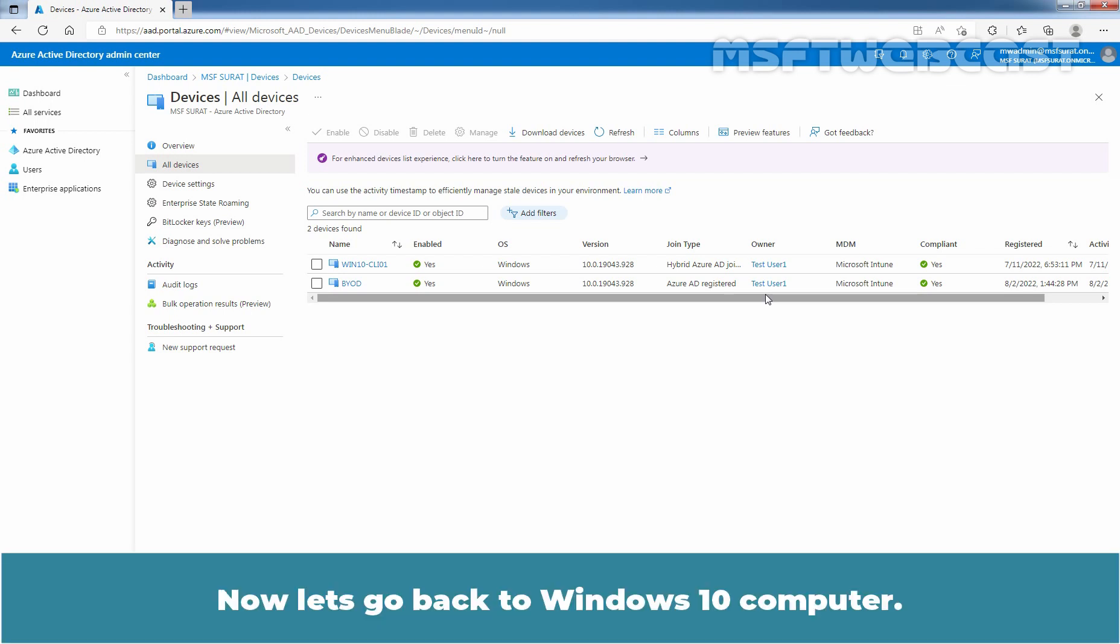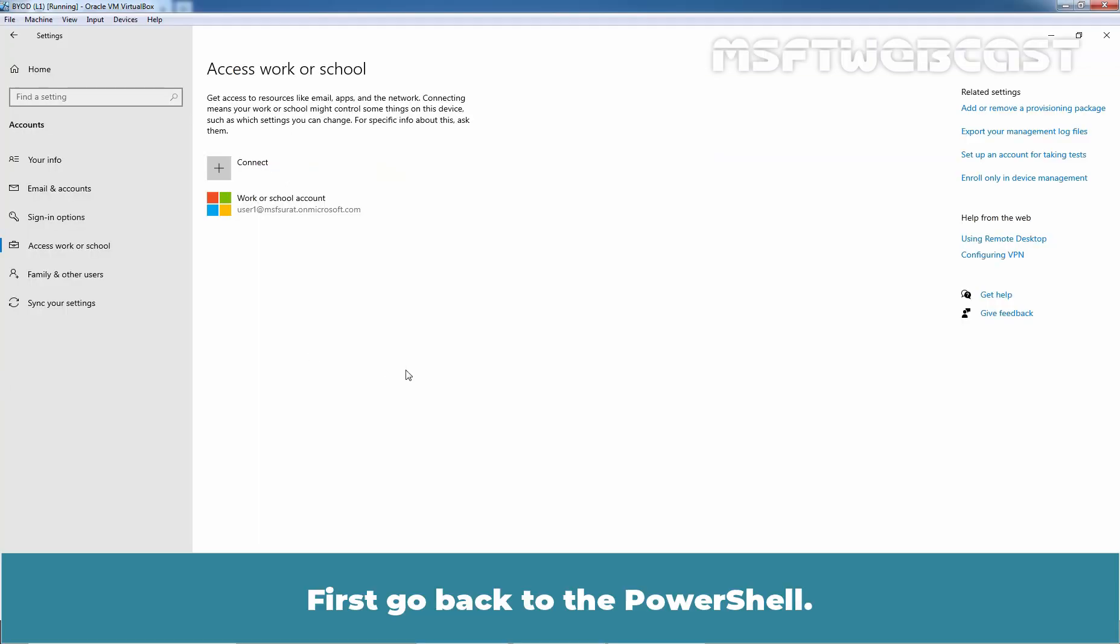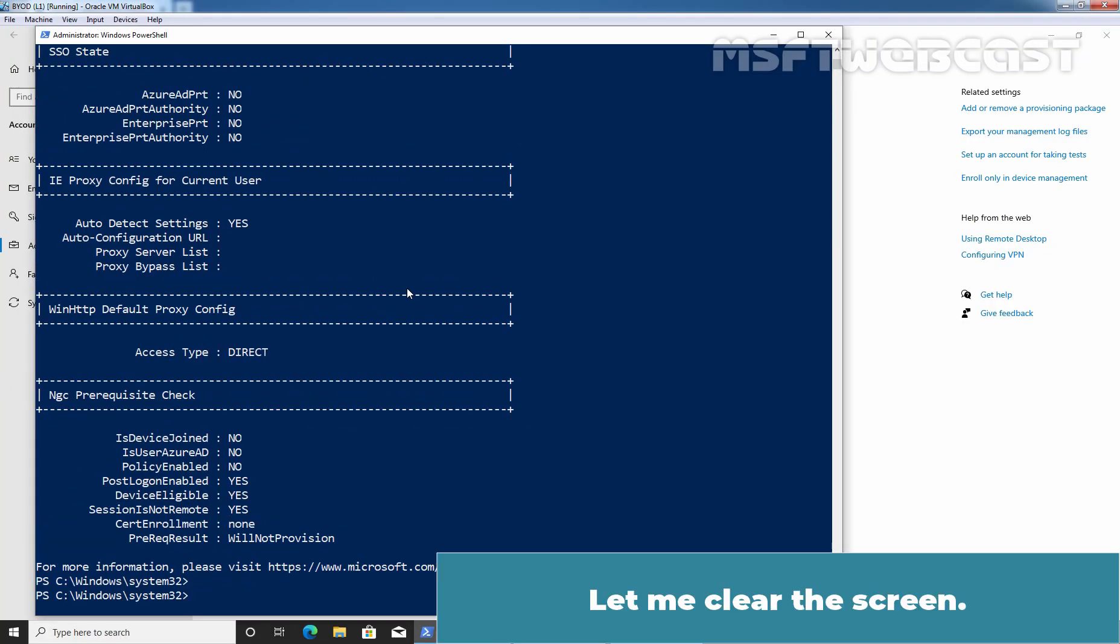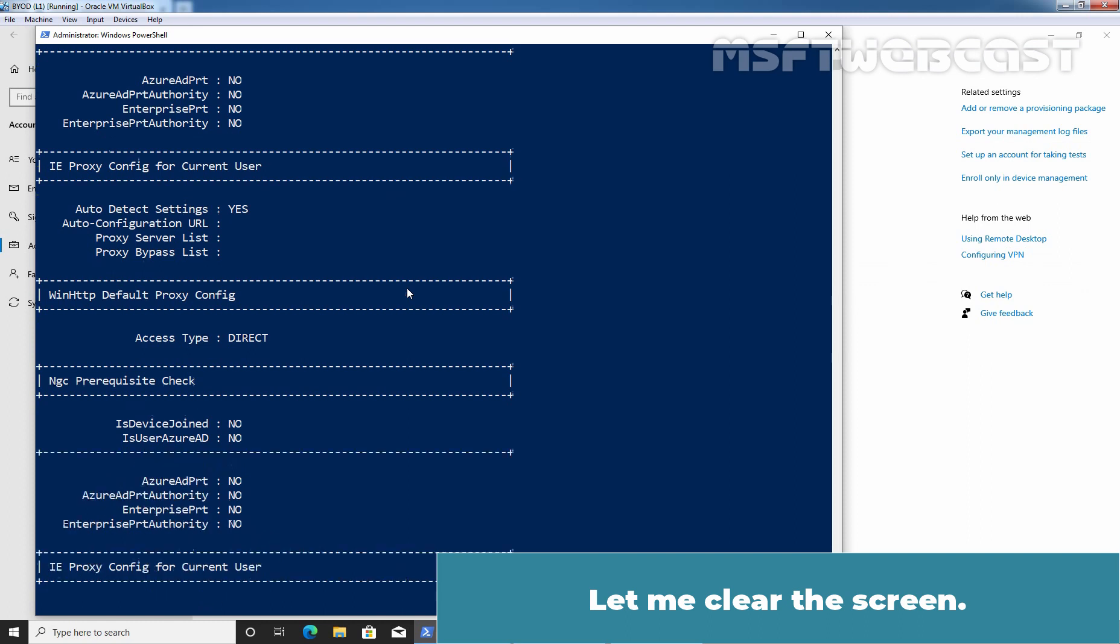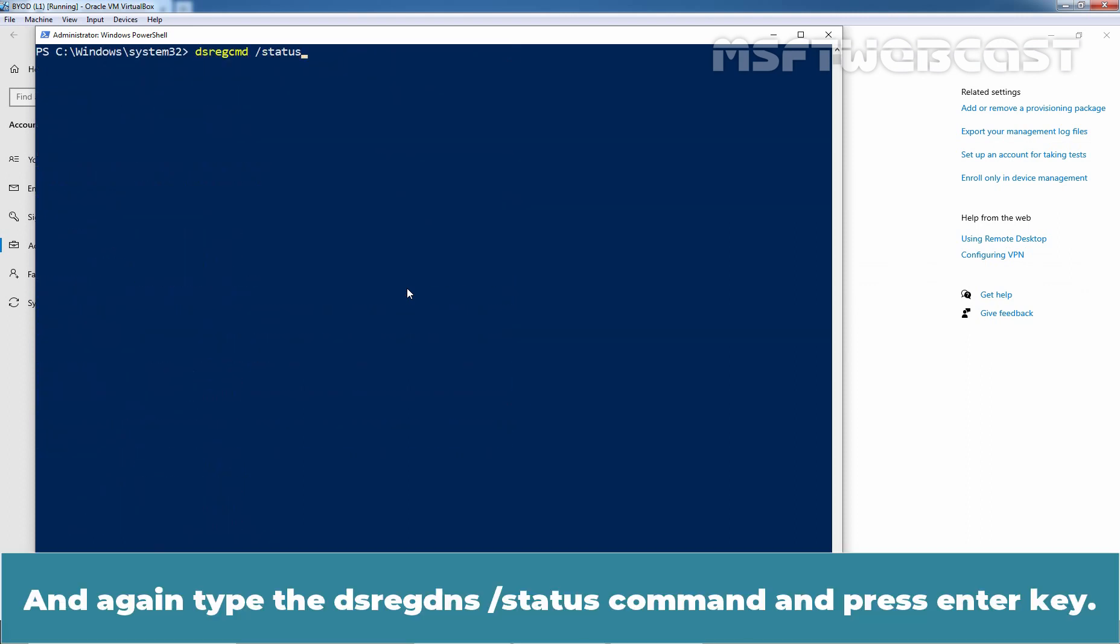Now, let's go back to Windows 10 computer. First, go back to the PowerShell. Let me clear this screen. And again type dsregcmd /status command and press Enter key.